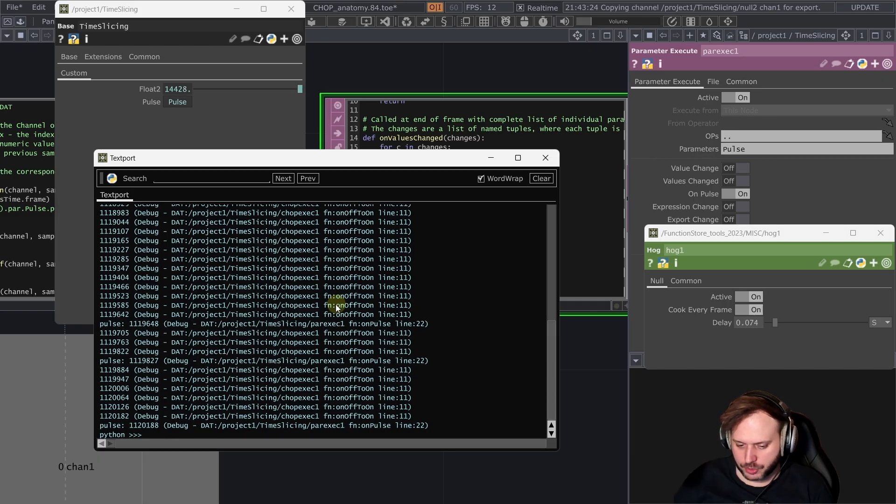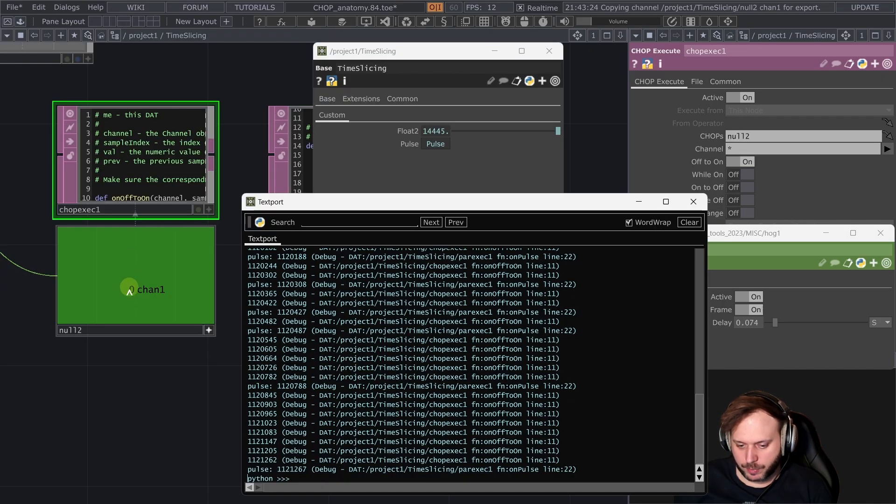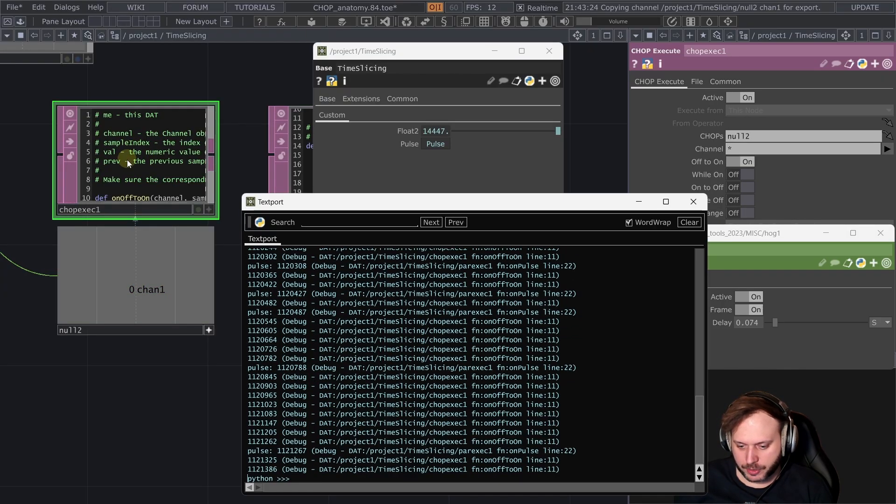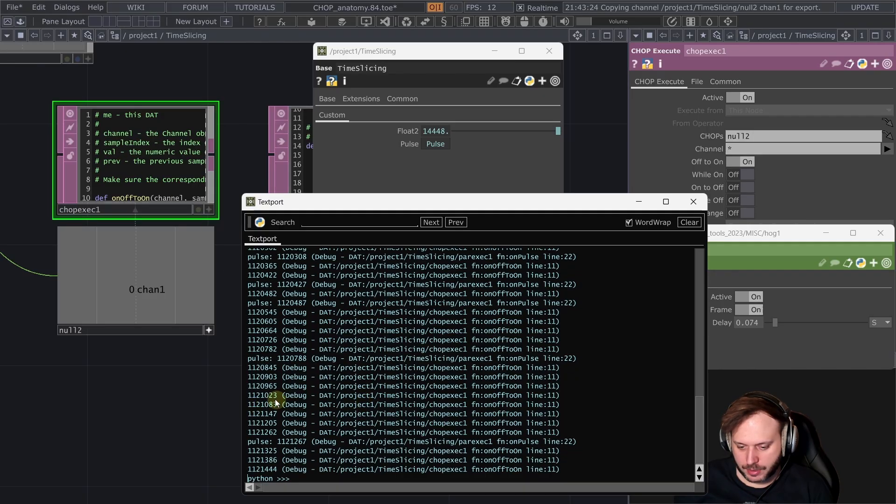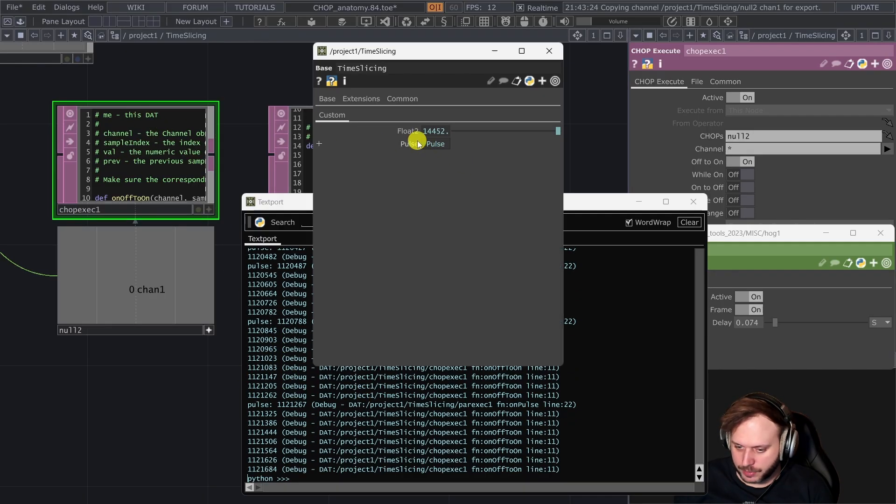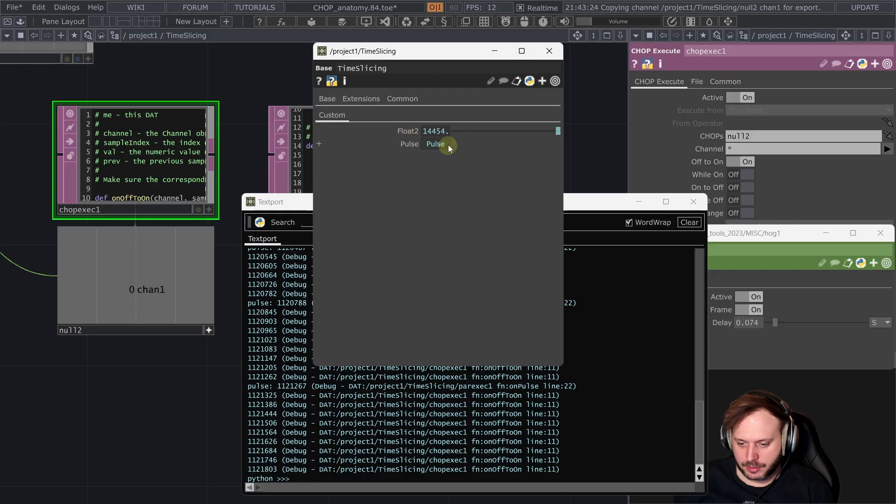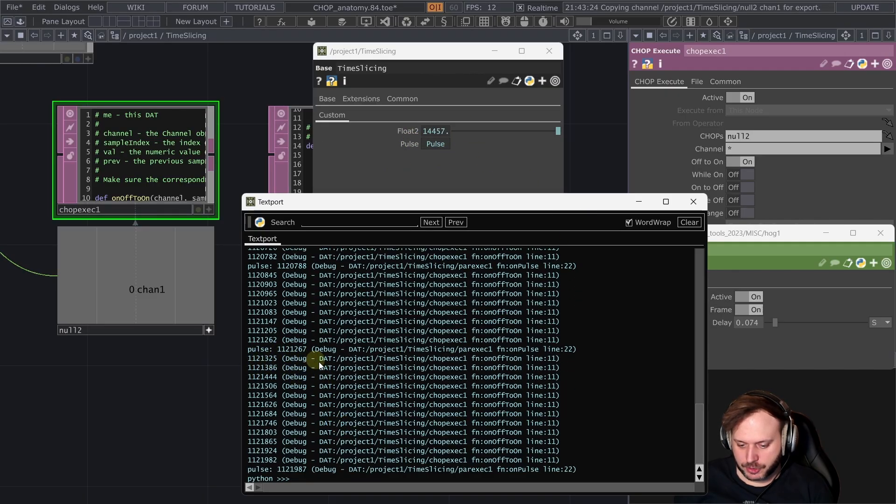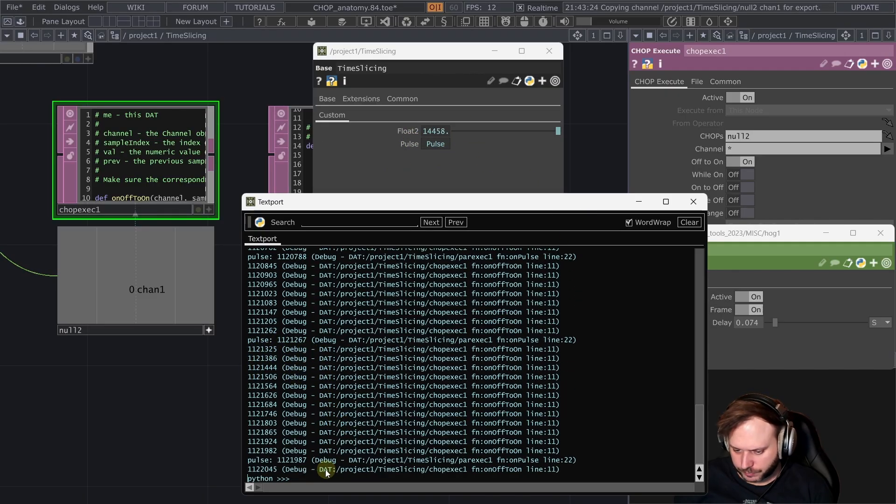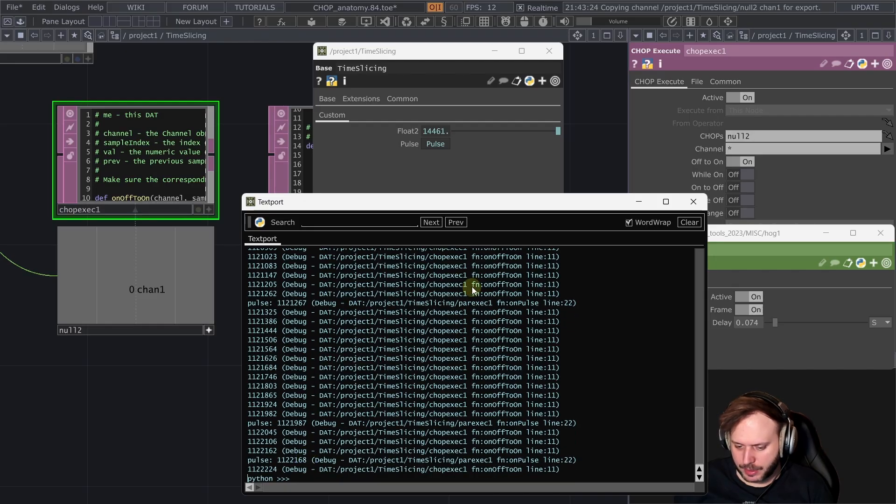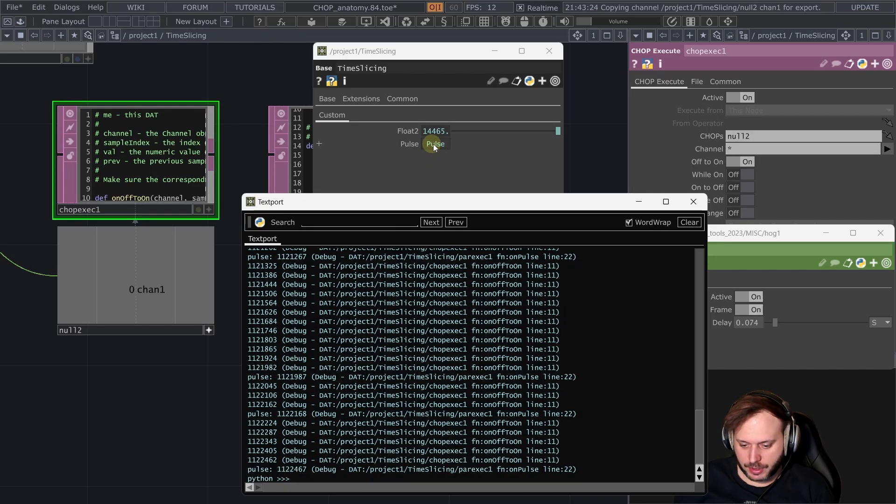In principle this should happen at the same time because this LFO pulse is running this chop execute script that's this one. But it also should be pulsing this custom parameter which should be printing this pulse message. So as you can see it doesn't happen at the same time we are missing some of those pulses.